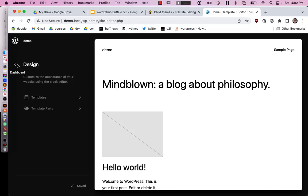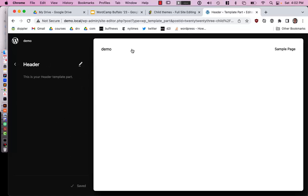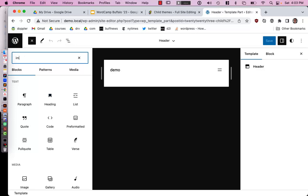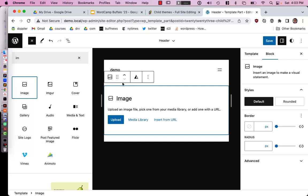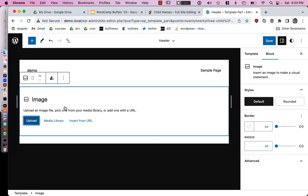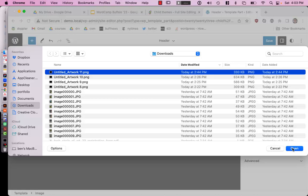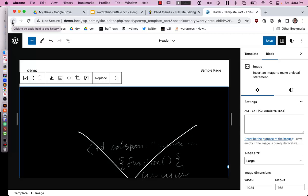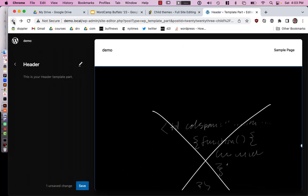Someone mentions the Create Block Theme plugin by WordPress.org. It gives you several options: export as a child theme, export user styling as a child theme, or create a blank theme. Let me activate it and go back to the original 2023 theme. We can create a child of 2023 — which is what we want, so that if 2023 gets upgraded, our child theme inherits those upgrades.